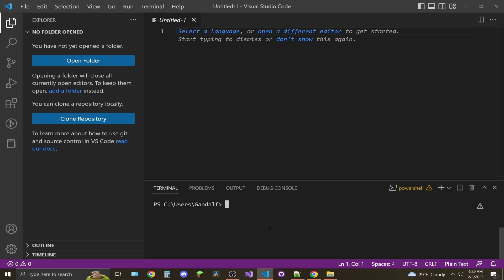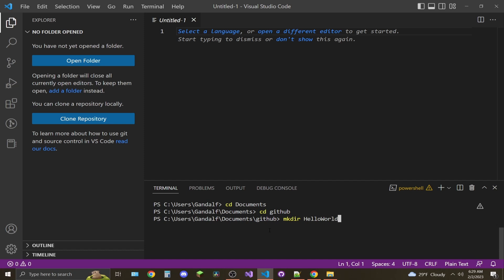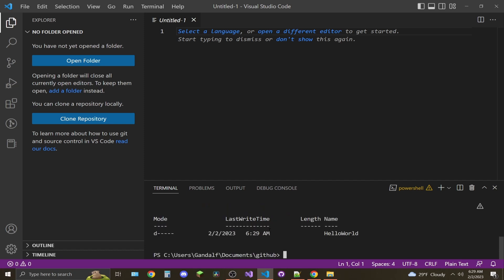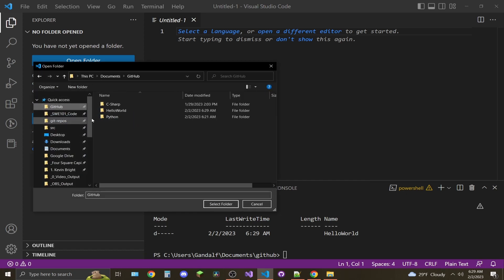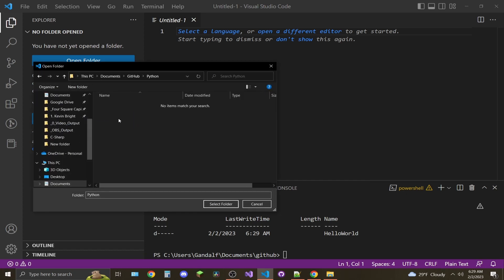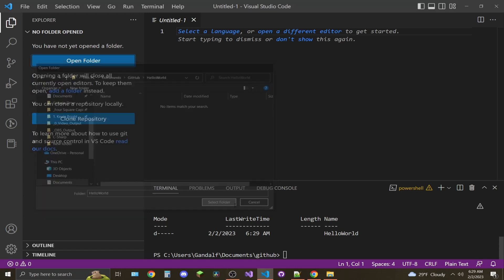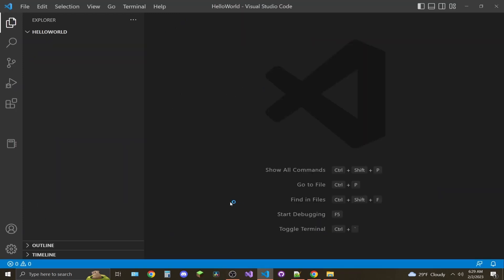Change the directory to a directory where you want to create your hello world file. Make a directory with mkdir. Now in the top left, go to Open Folder, go find that file you just created, and then click Select Folder.